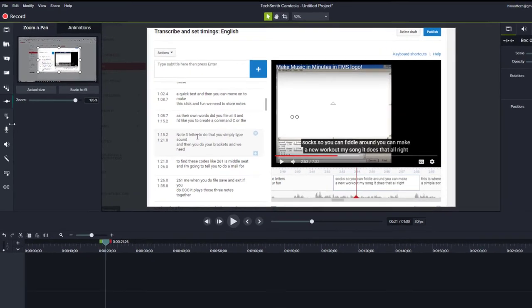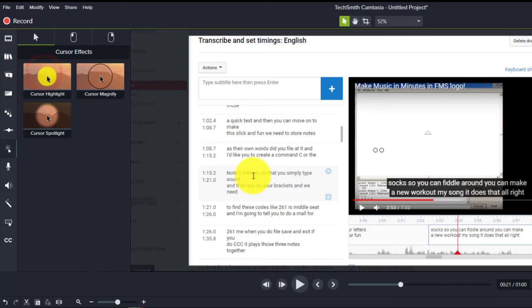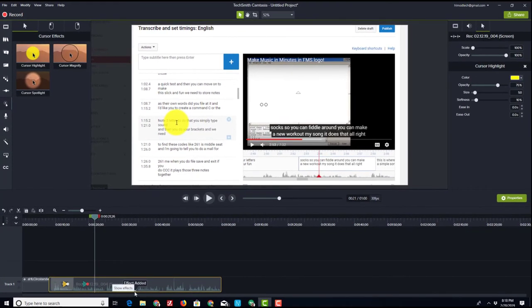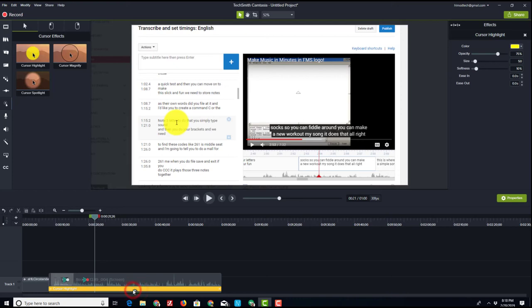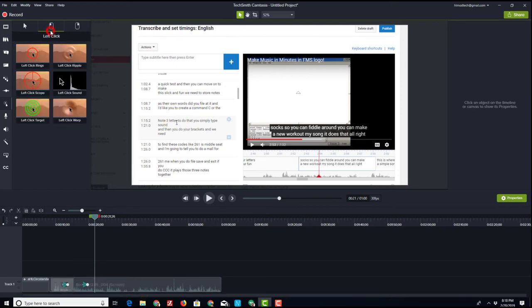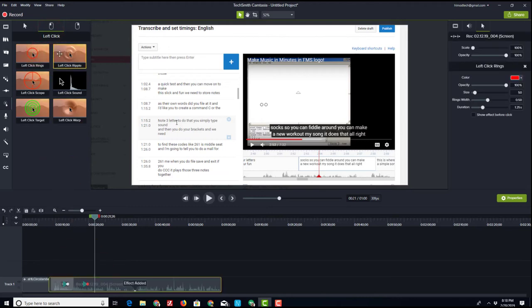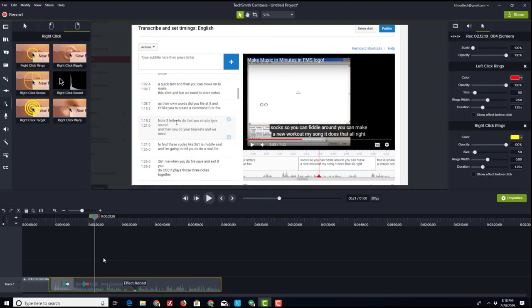we can also click on the cursor effects and you could make it so the cursor always glowed by dragging that on. I don't like that effect. If you ever have an effect you don't like, you can simply click on it and then use the delete key to remove it. I do like showing where the left clicks are and I do like showing where the right clicks are.